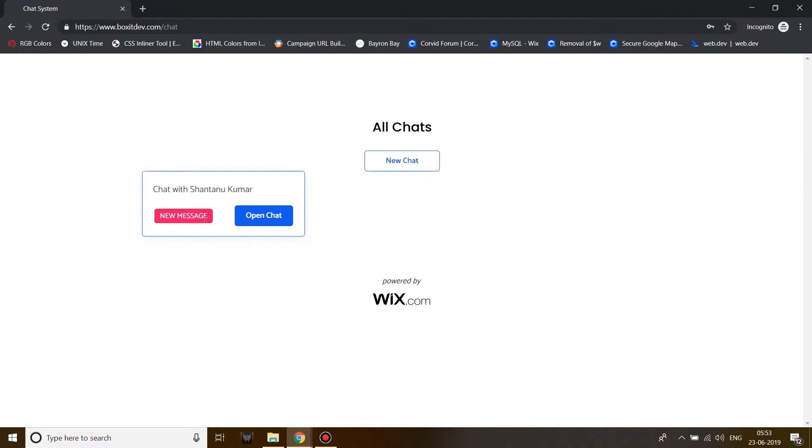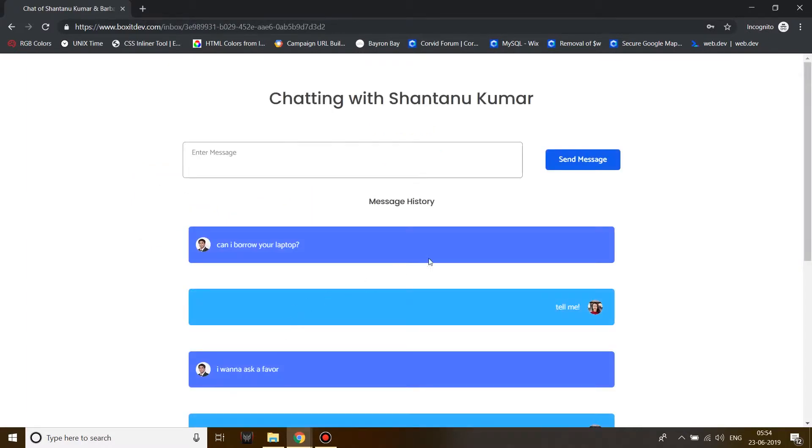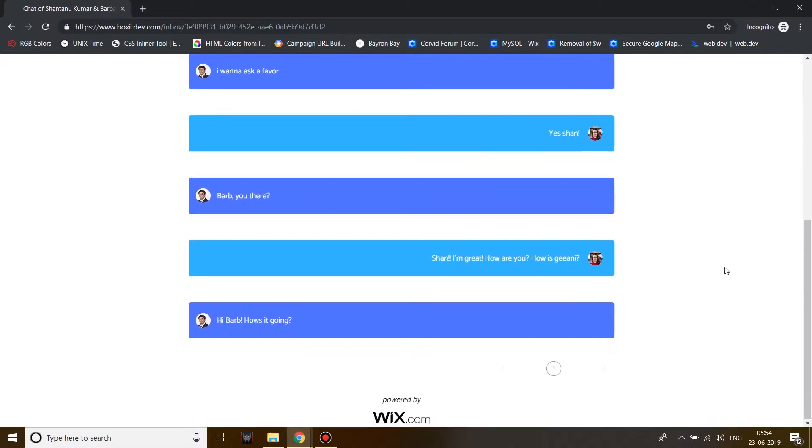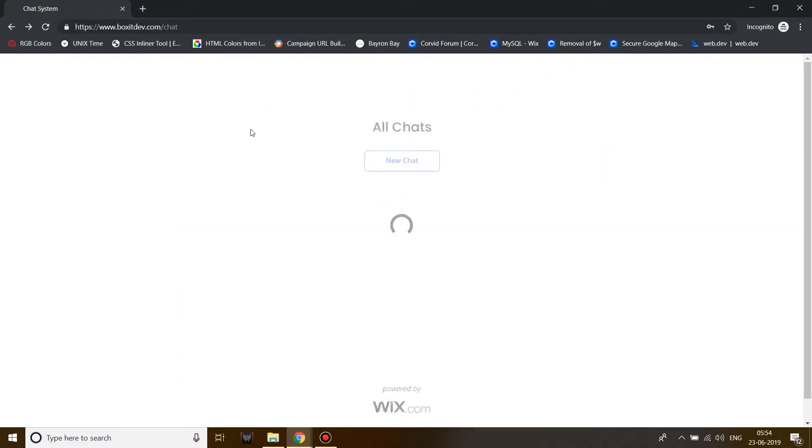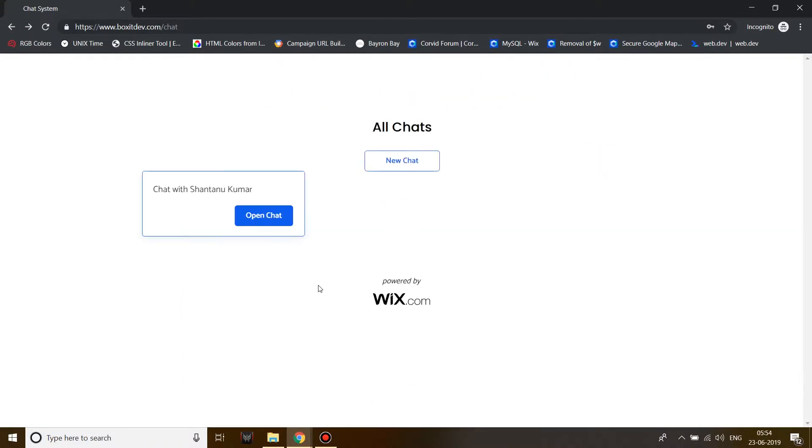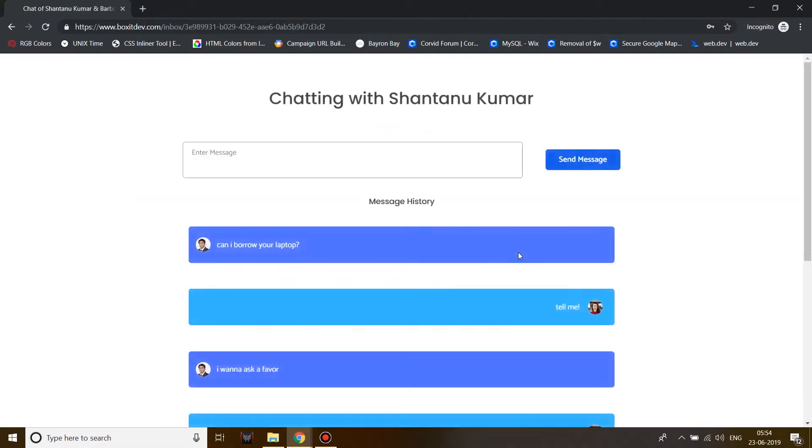The new message tag means I have an unread message which Shantanu has sent. Now when I open the chat, the unread message will be marked as read and the next time I go back or land on my dashboard page the label will not be there. Now let's open the chat and send Shantanu Kumar a message.